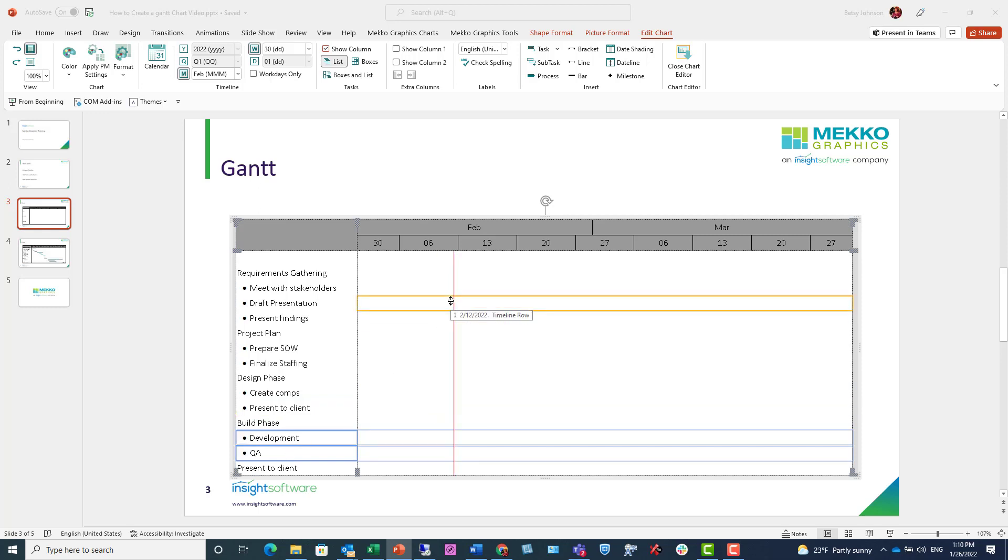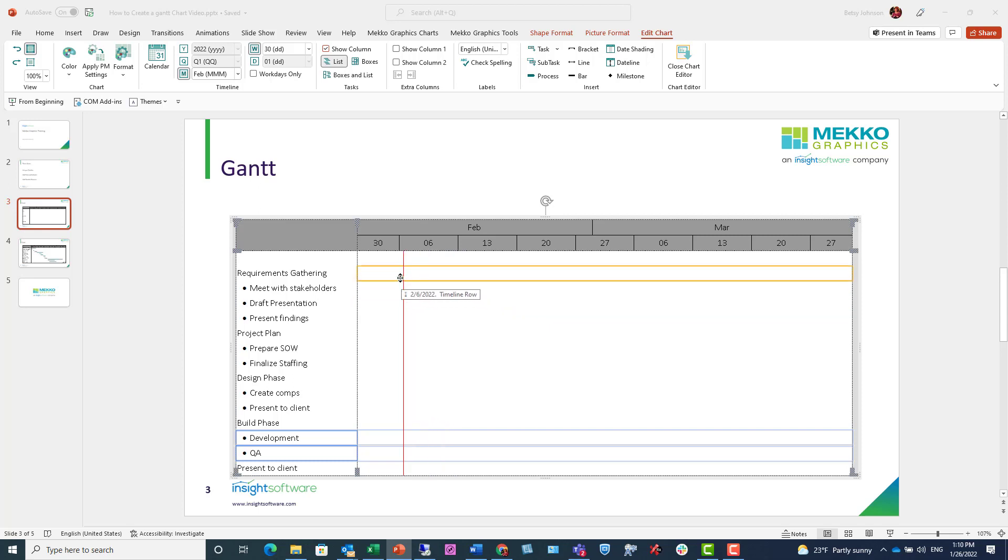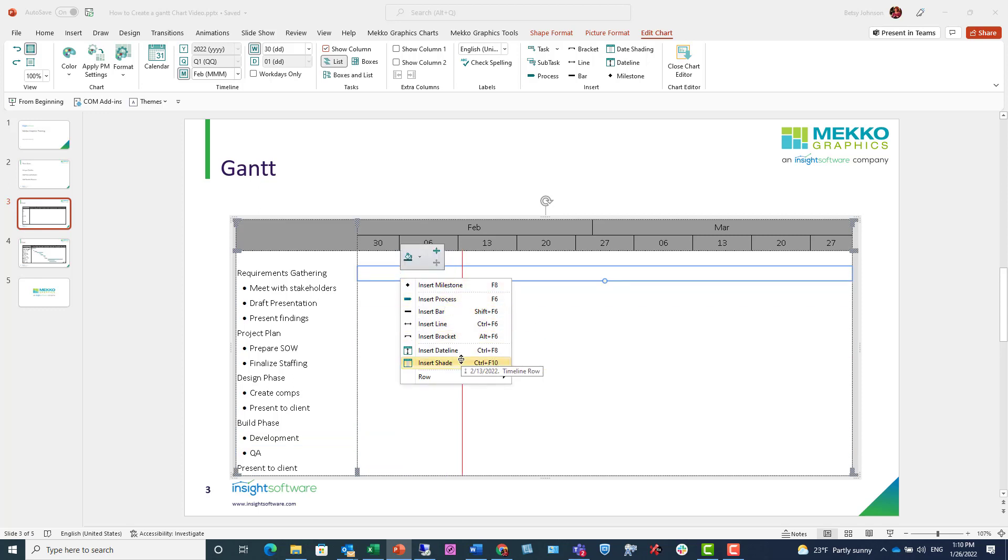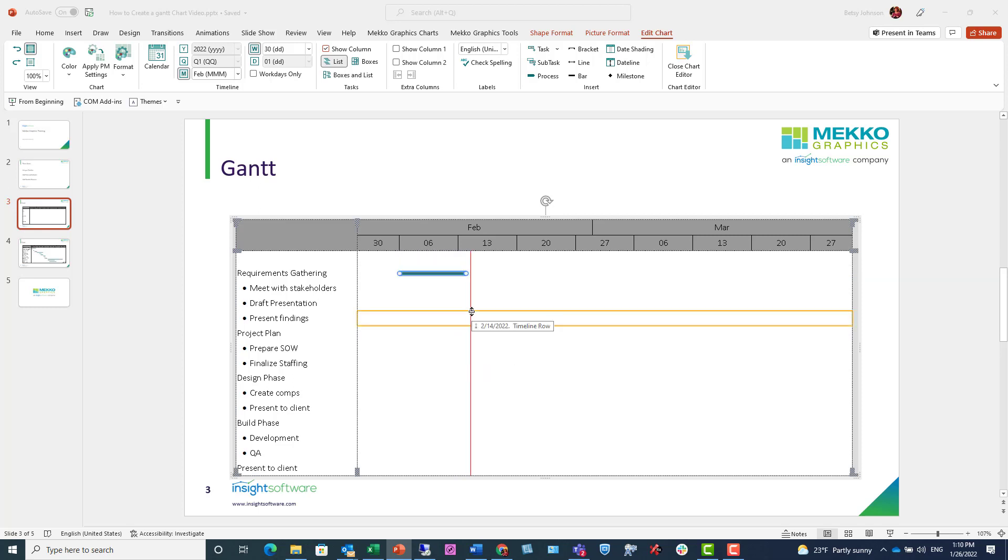Now that we've finished adding our tasks, we can go to step three, which is adding our timeline elements. So I can just right-click anywhere in this timeline area, and I have a multitude of different elements that I can insert. I'm going to insert a bar.